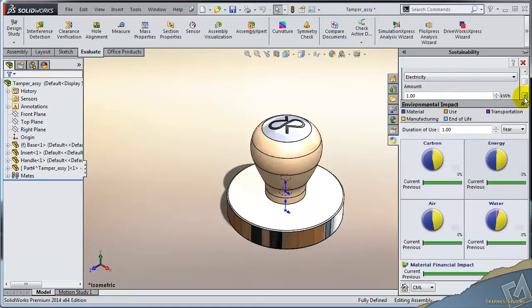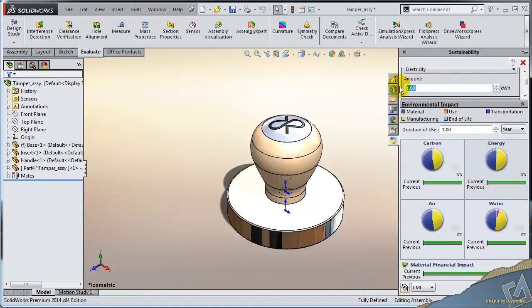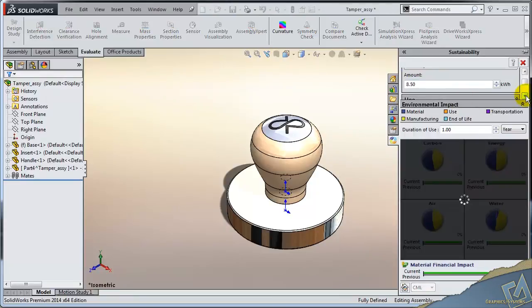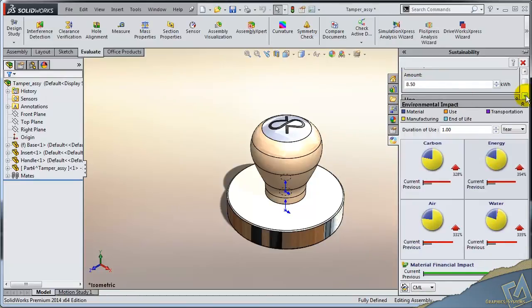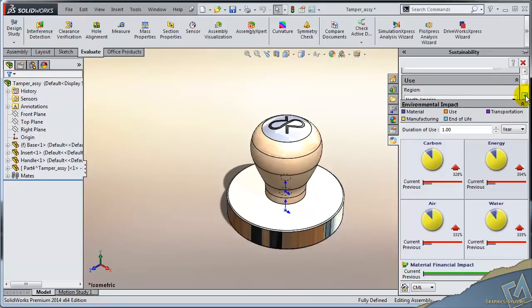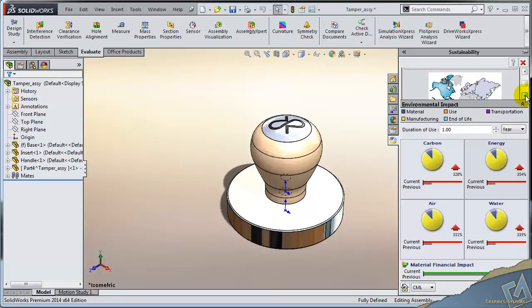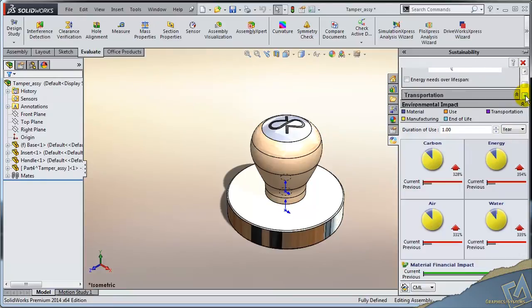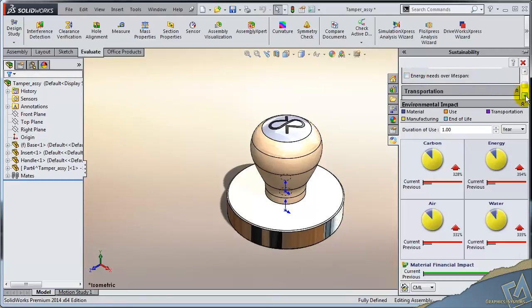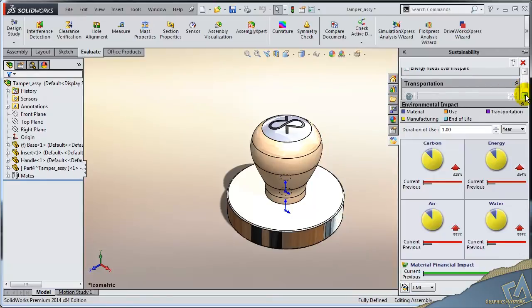We're using electricity. Maybe we'll adjust this to eight and a half kilowatt hours. It's kind of high, but we can see what kind of impact that has. Not good. Not good as the energy consumption goes up. It's going to be used, in other words, it's going to be sold and used here in North America. And we're going to not require any energy needs. It's a handheld tool. It doesn't require any electricity or what have you.